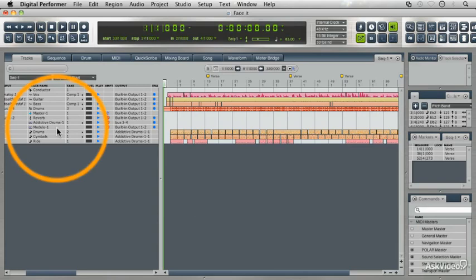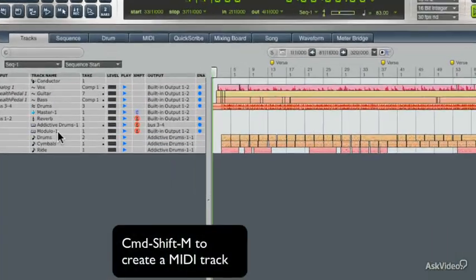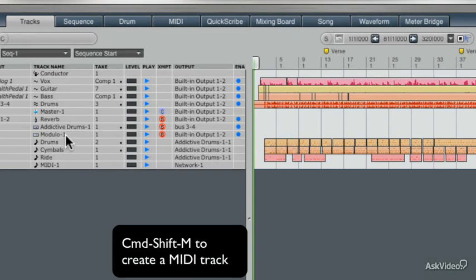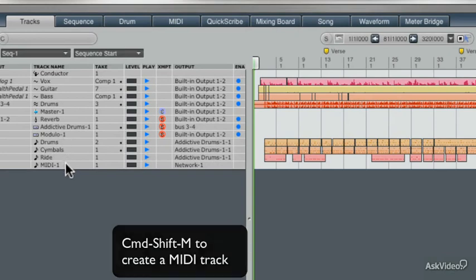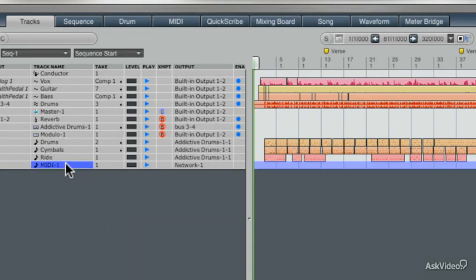Over here we have some virtual instruments and some MIDI tracks. Don't worry, we'll get into the virtual instruments later. Let's just take a look here and create a MIDI track and it's easy to do. Just press Command Shift and M and we've created a MIDI track. Wow, that was fast.